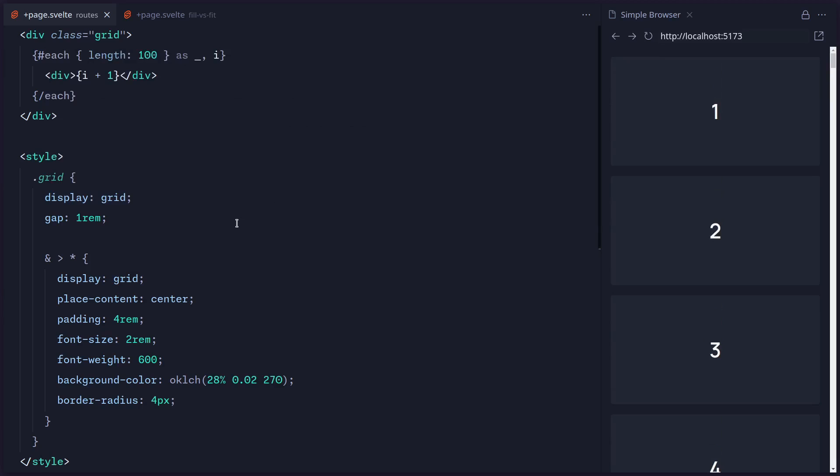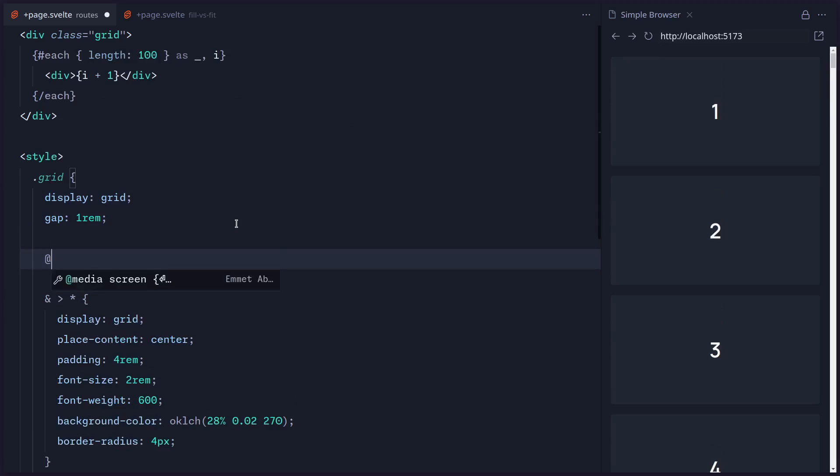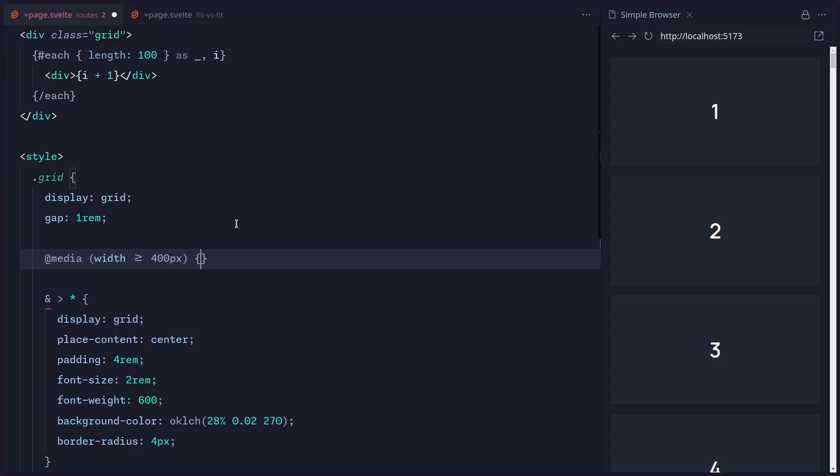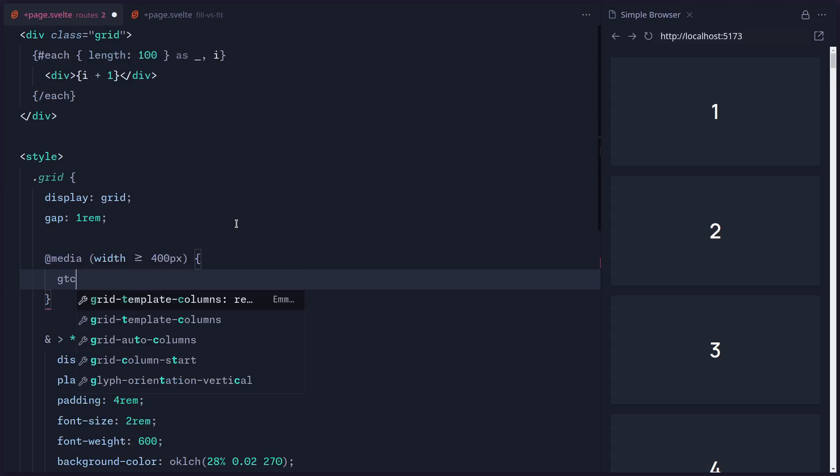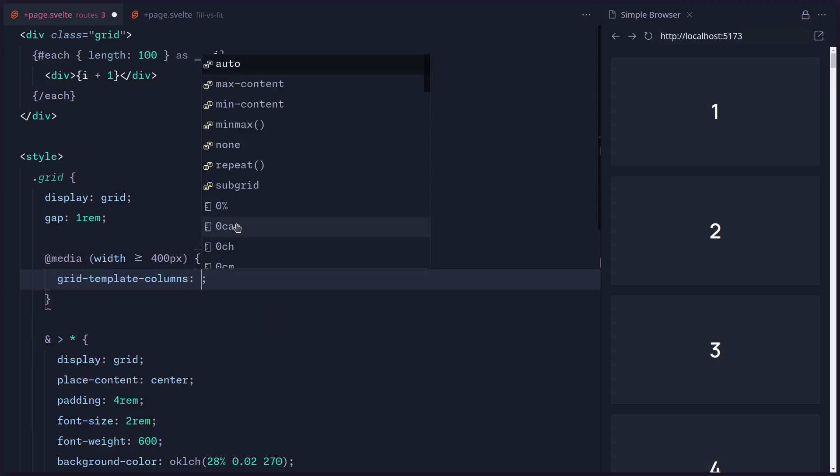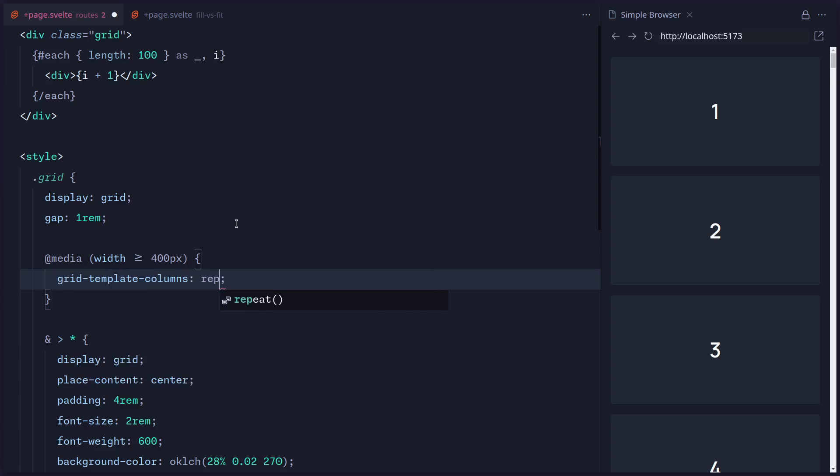Then you might be tempted using CSS grid to do something like this. You might be tempted to say media, and we can even use this fancy new syntax for media queries. You can say width is higher than or equal to 400 pixels, let's say.